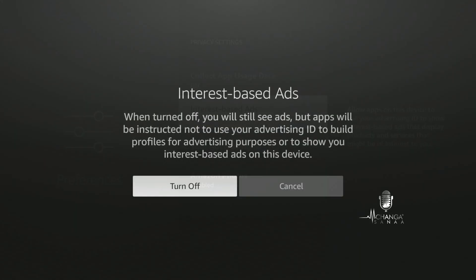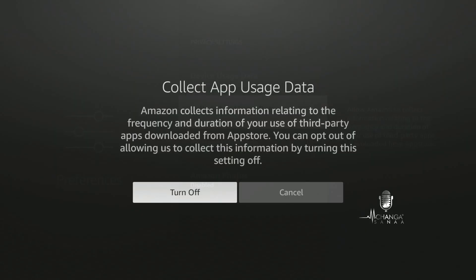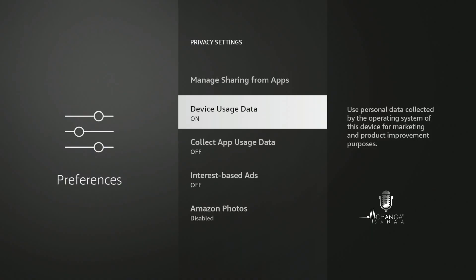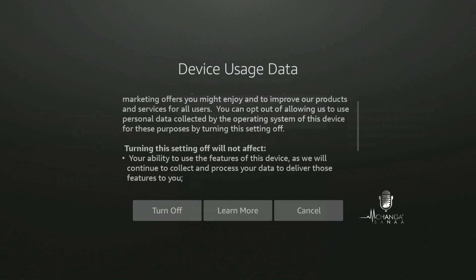For internet-based ads, it's going to give you a little bit of information about it. When you turn it off, you're still going to see some ads, but they're not going to be using your advertising ID to build a profile for advertising purposes. 'Collect App Usage Data' gives information about the frequency and duration of your use of third-party apps that you download from the app store — I turn it off. The next menu item uses personal data collected by the operating system for marketing and product improvement purposes — I don't want it on, so I turn it off. For device usage data, you can scroll through and take a look at what it's telling you, because this is not going to actually affect your ability to use the features of this device.